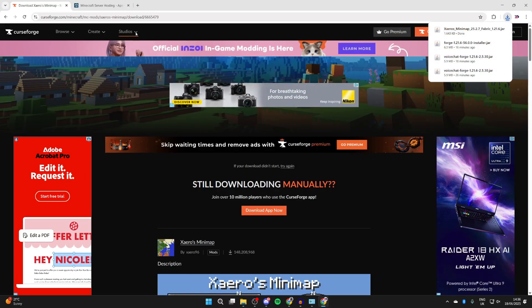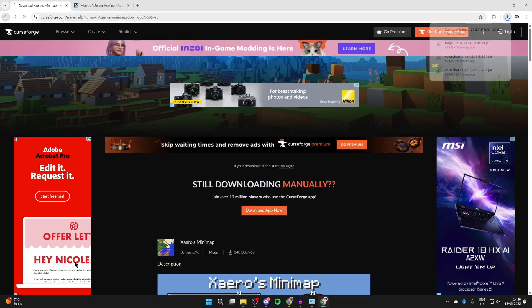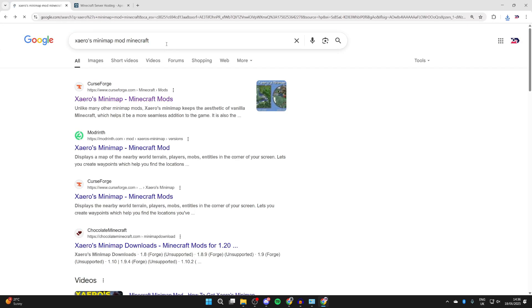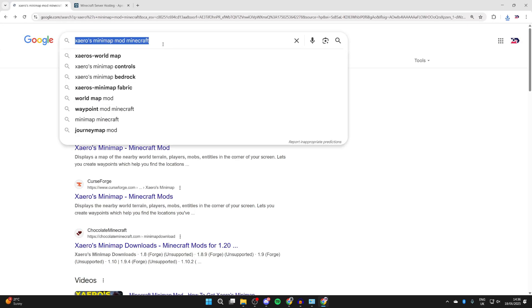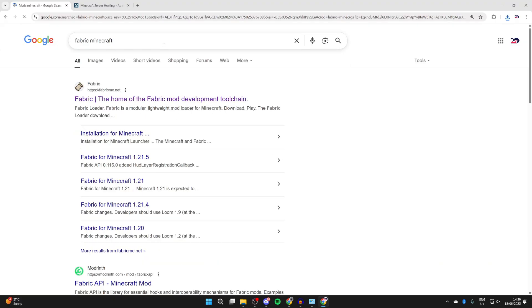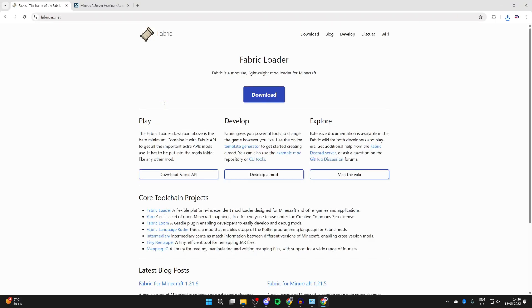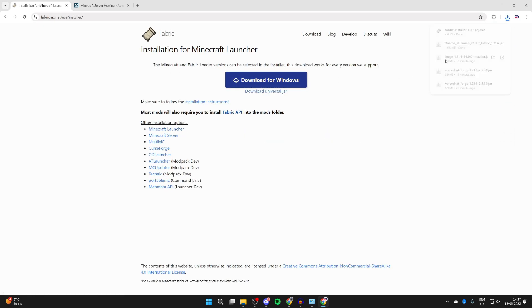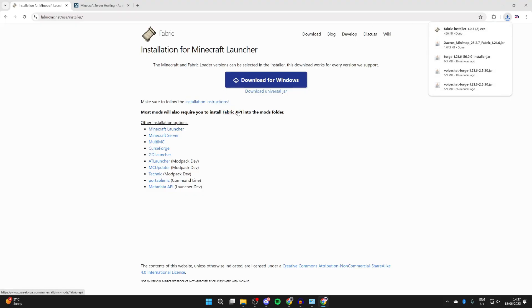Now we need to get the mod loader. As I said, the mod loader we're using is called Fabric, so type in Fabric Minecraft. Come to fabricmc.net, then press Download at the top. Press download for Windows - you can always get the JAR as well, but we'll get the Windows installer.